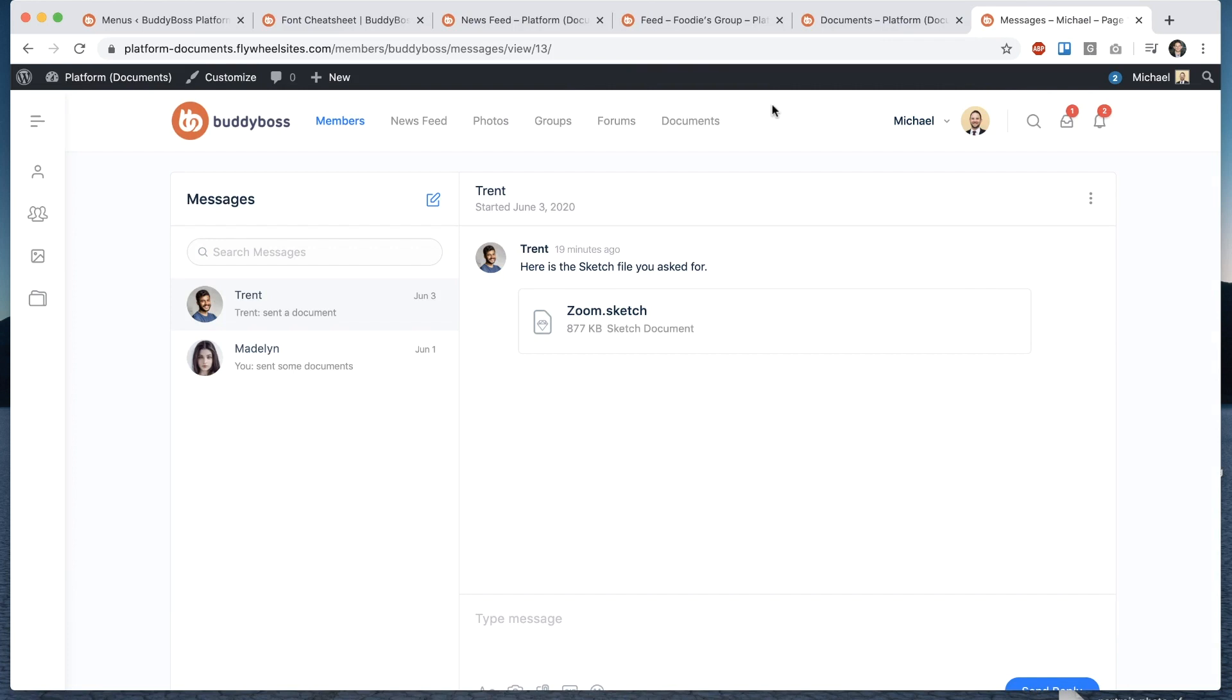so I can click to download the zoom file and I can copy the download link so as you can see here the document system on day one has a ton of features and it's really beautiful and engaging and not only that but it's extremely customizable so I'll go into the back-end options in a moment I'll show you how we can control everything